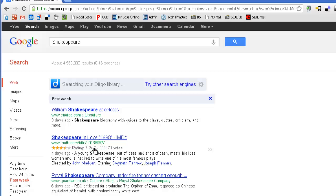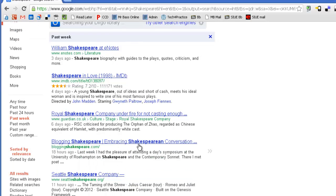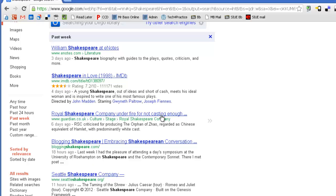So, there's e-notes, there's IMDB. All of these things are things that have happened in the last week, but they are updates to that site. And so, one of the things, the Royal Shakespeare Company is under fire for not casting enough something.